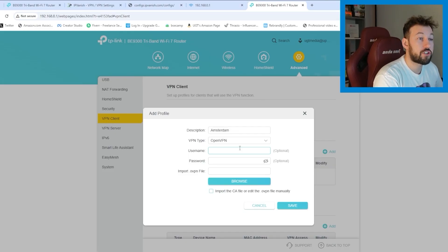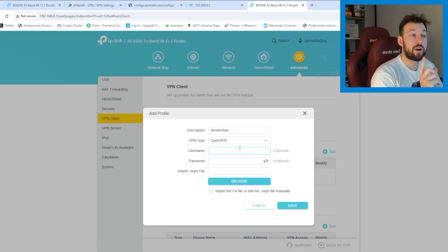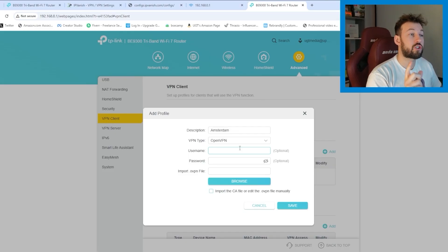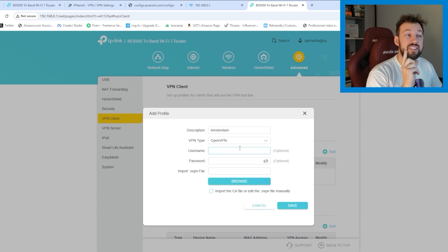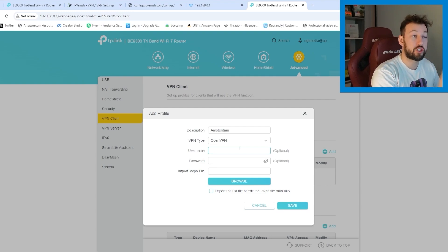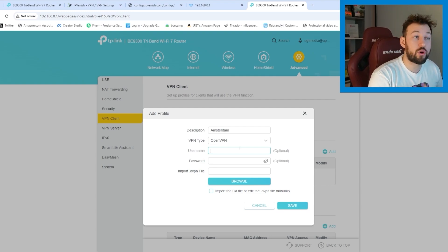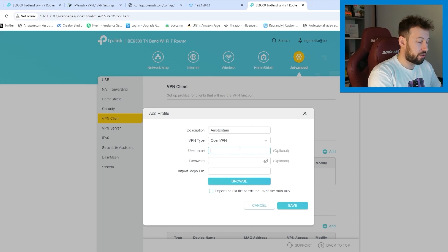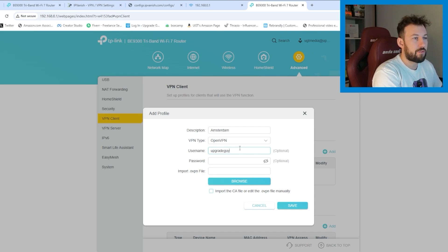You're going to want to put in your IPVanish or VPN's login. So this is where I'm putting in my IPVanish username and password, just like I would if I'm logging into their site. So it is under this email for me.